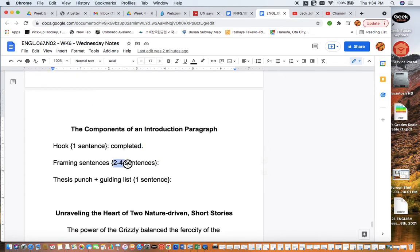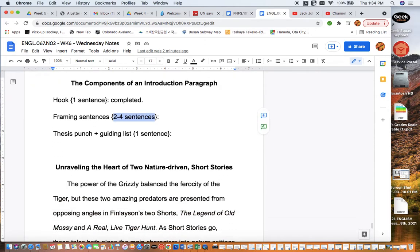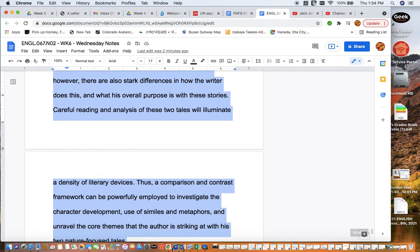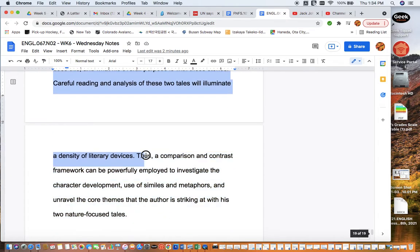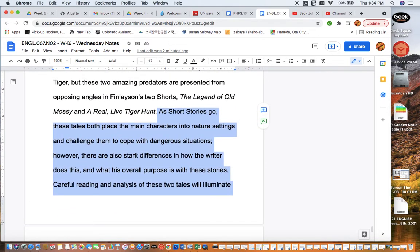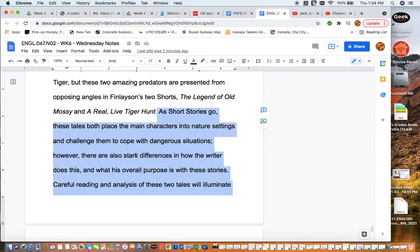Now we're going to move into those framing or background sentences. We use two to four sentences here to give a little bit more description that surrounds the project we're working on. This highlighted section is our framing sentences. 'As short stories go,'—comma, that's a PLMP by the way—'these tales both place the main characters into nature settings and challenge them to cope with dangerous situations.' That's pretty straightforward. 'Semicolon, however, comma, there are also stark differences in how the writer does this.'